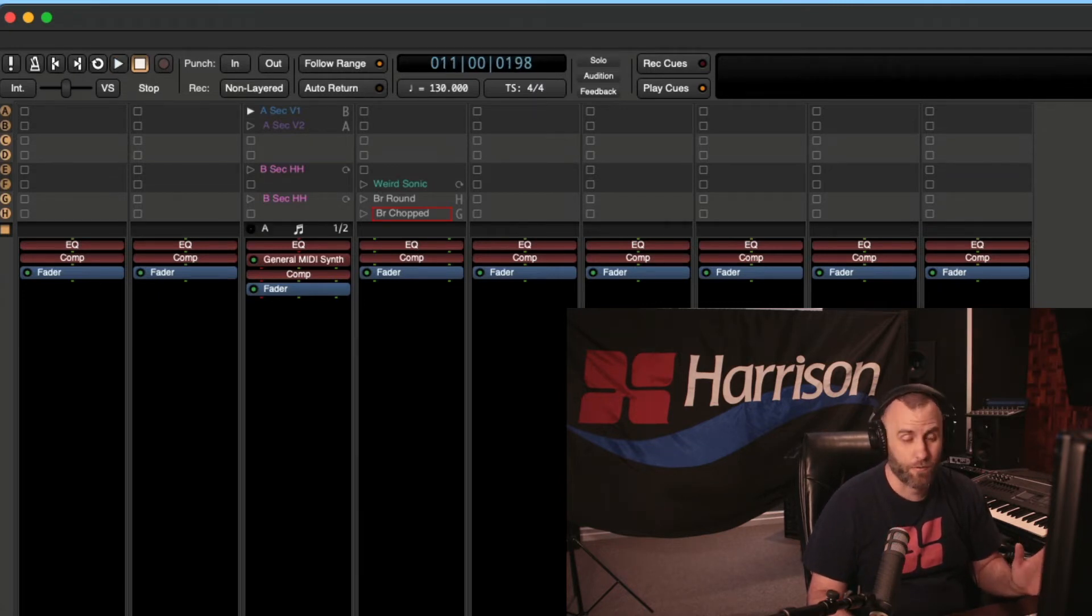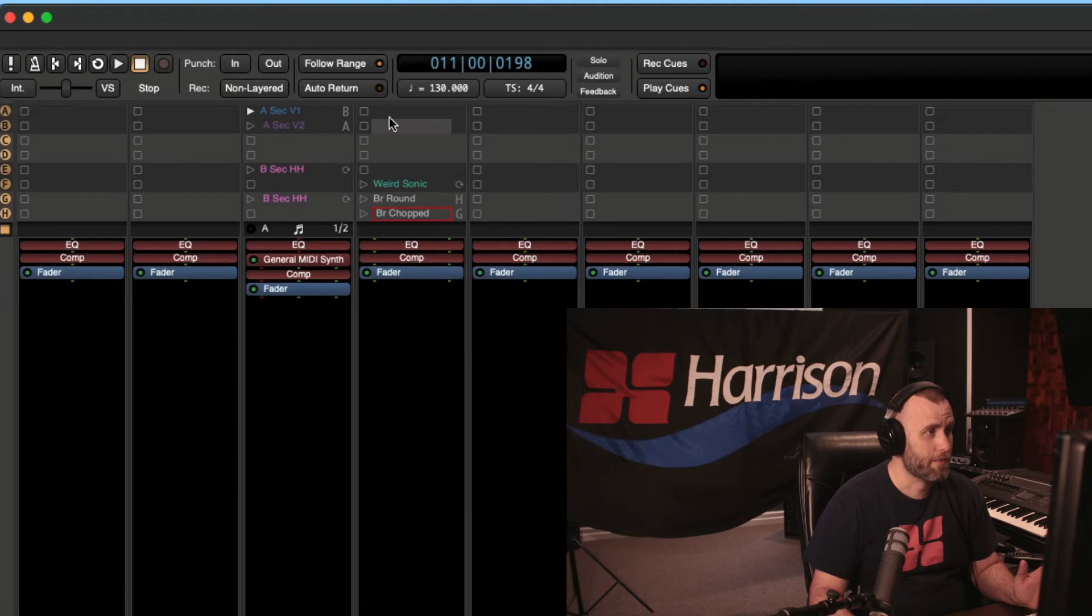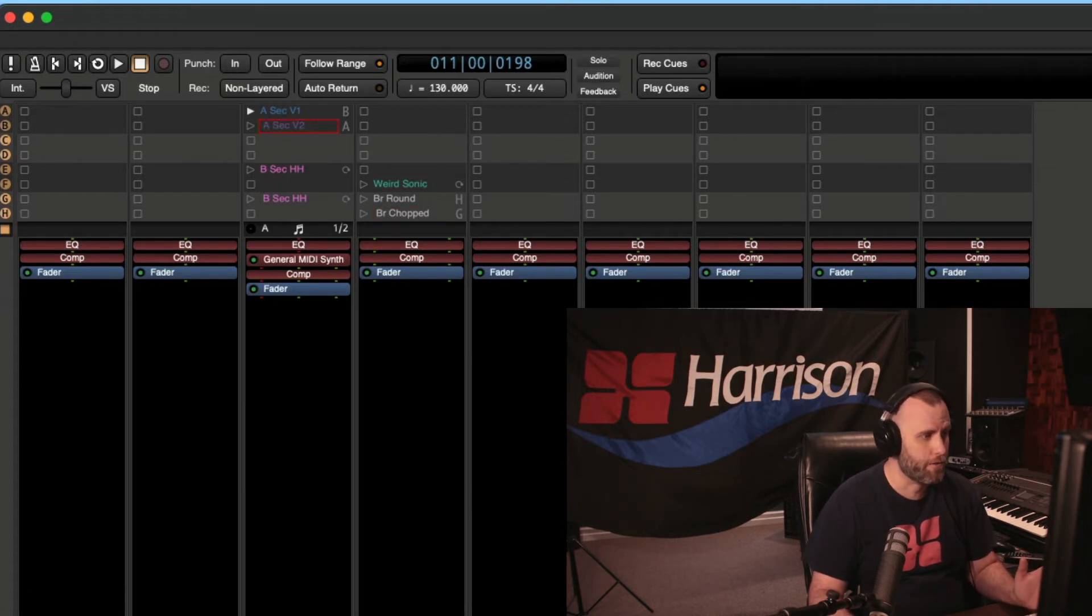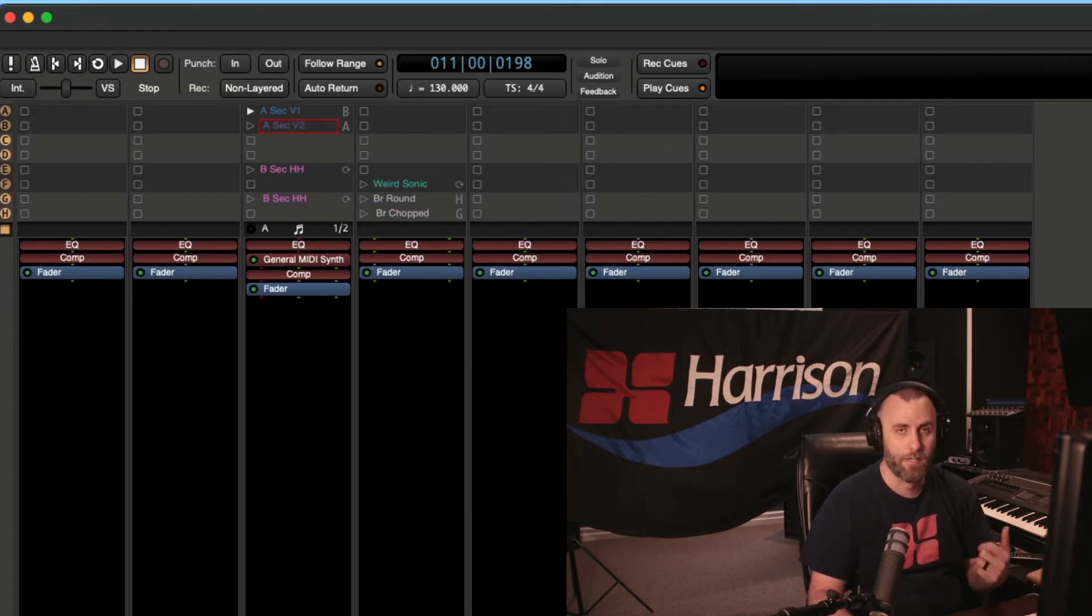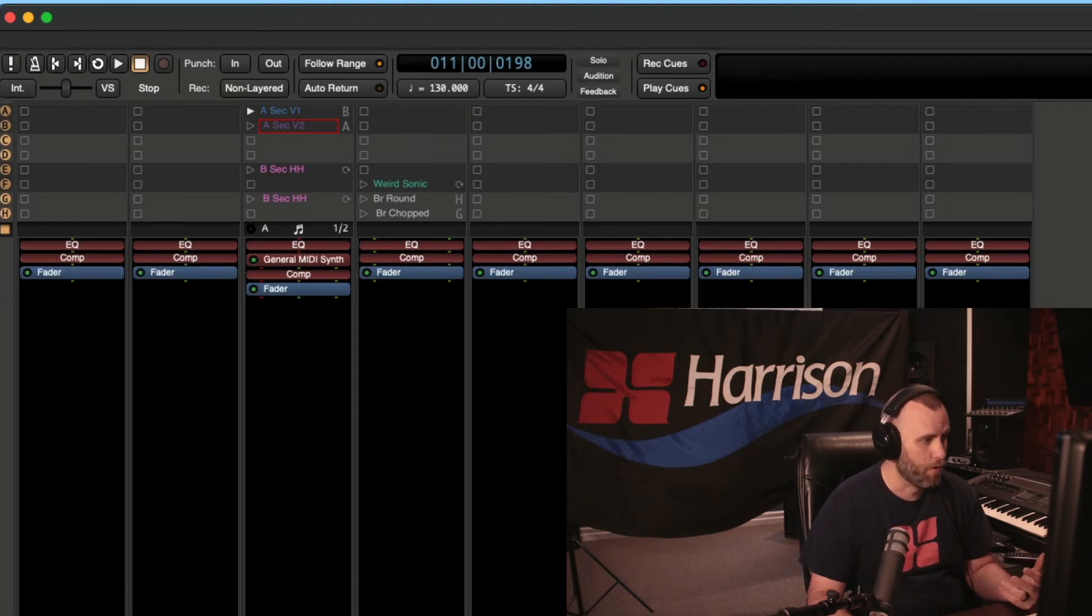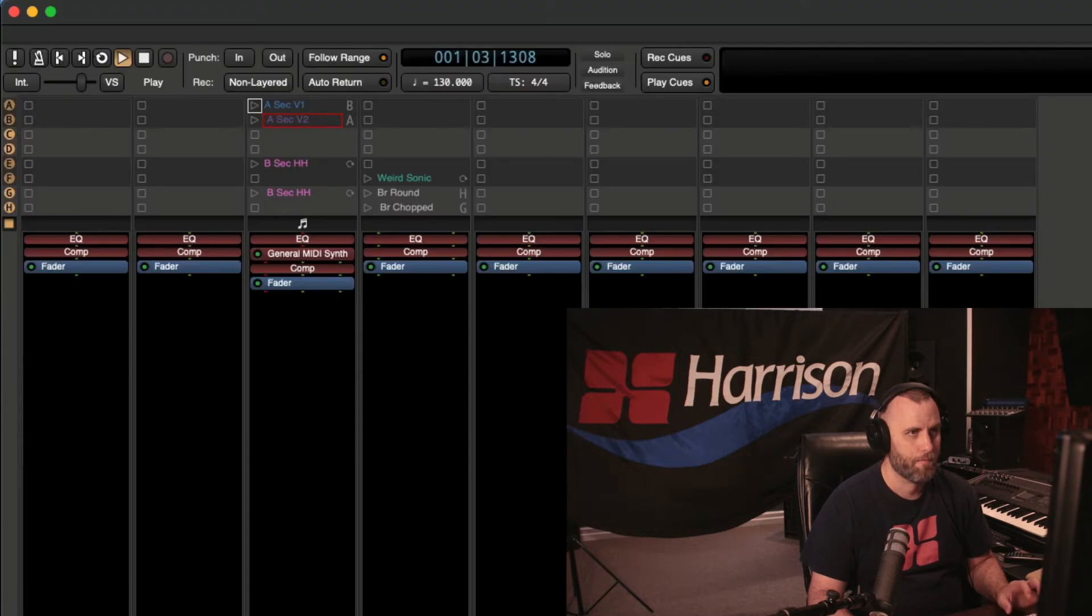So that sounds good so far, but let's just say, for example, that our A section verse two is a little loud. I actually adjusted that by a velocity of four, but let me bring it back down to zero. And let's listen to that now.